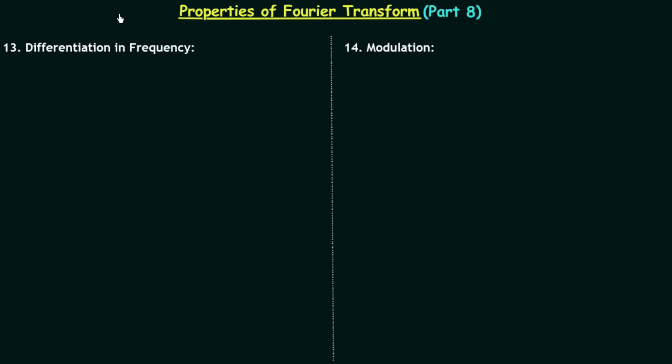In this lecture we will discuss the 13th and 14th properties of Fourier transform: differentiation in frequency and modulation.